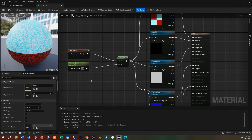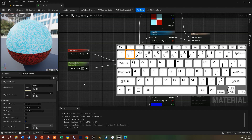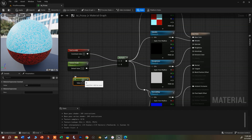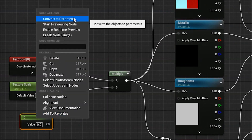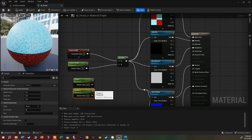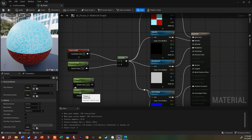Let's add a couple more parameters. There are two ways to do this: you can add a hard number and later convert it to a parameter, or just make the scalar from scratch. I'll hold the 1 key and click to get a constant value node. Then I can right-click on it and say 'Convert to Parameter' — that's the same as holding the S key and clicking to create a scalar parameter directly.